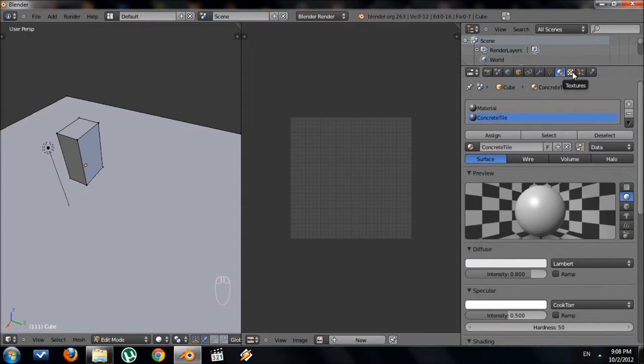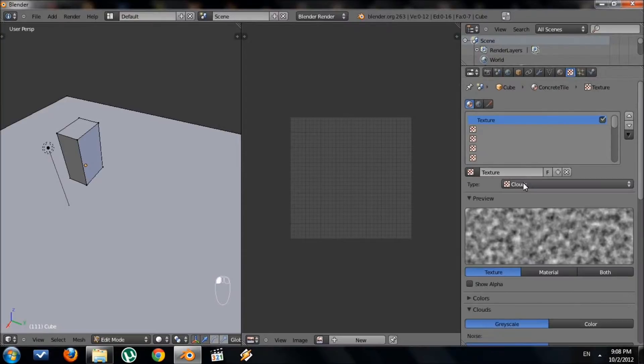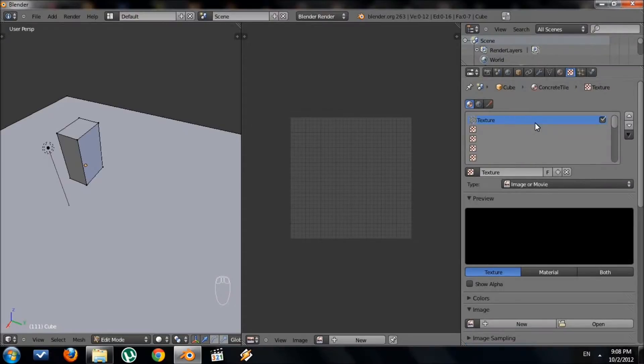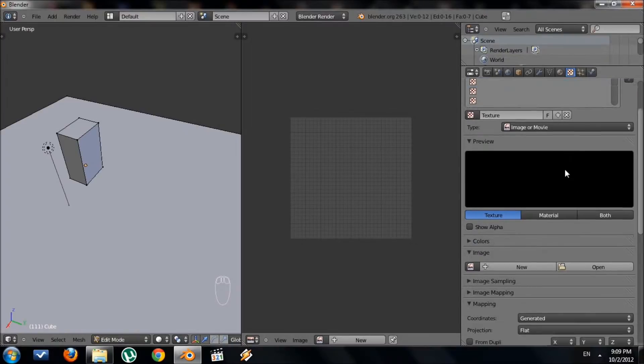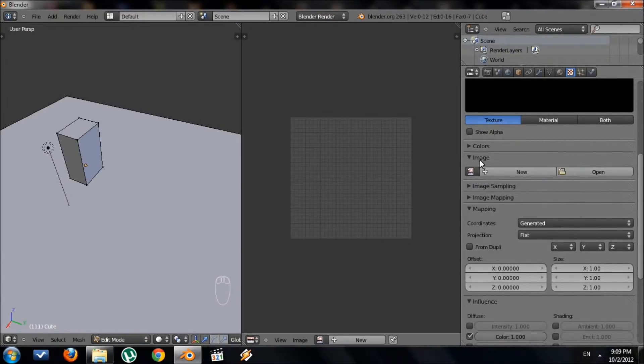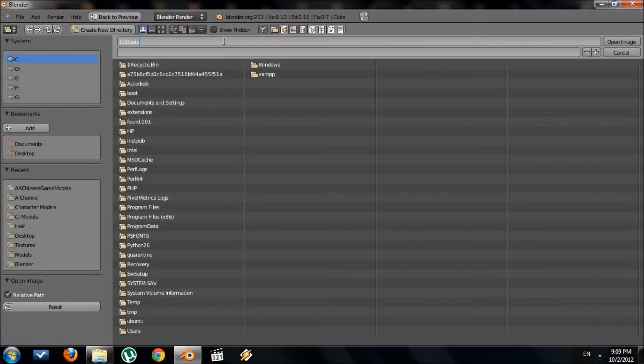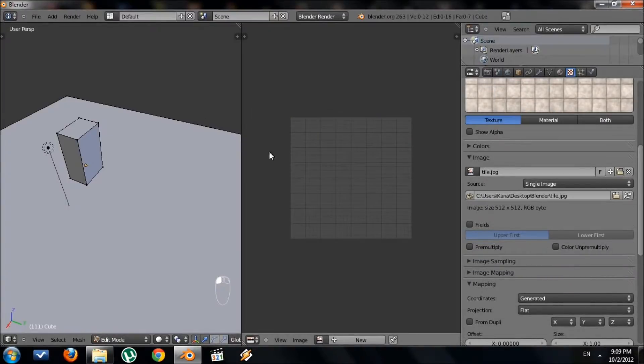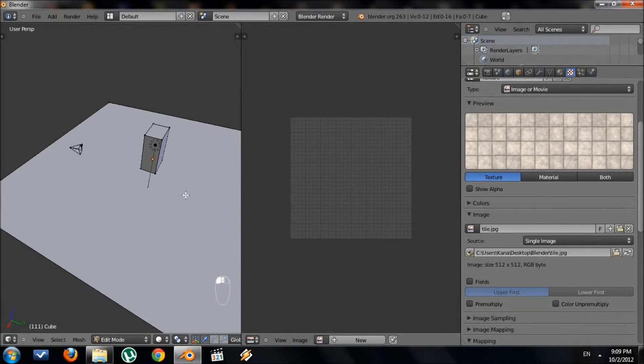We've created a material. We need to apply a texture on that material. Go to this Textures button right here, this checkerboard looking thing. Then we want to press New. By default, the type is Clouds. We need to change that to Image or Movie. Now we need to link that image to this texture. Scroll down. You'll see under Image, we have Open. Press Open and locate your texture. Mine's on my desktop. Tile. And you can see the image right here.